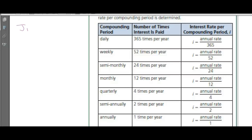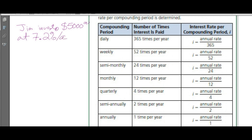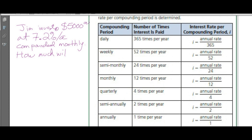Jim invests $5,000 at 7.2% per annum compounded monthly. How much will he have at the end of five years?